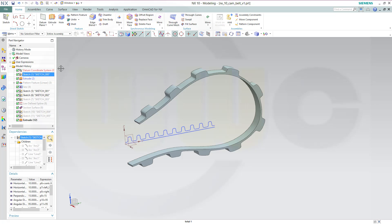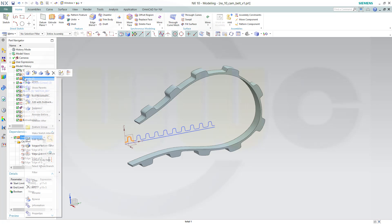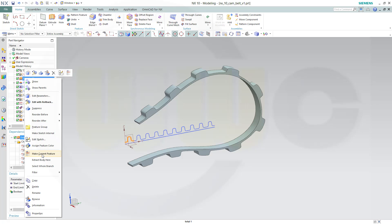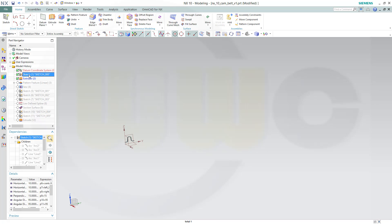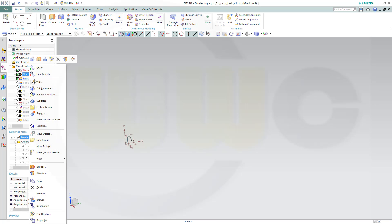So this sketch, I go to this extrude and just make it current feature. So that extrude should be with a different sketch, so make this sketch current feature.